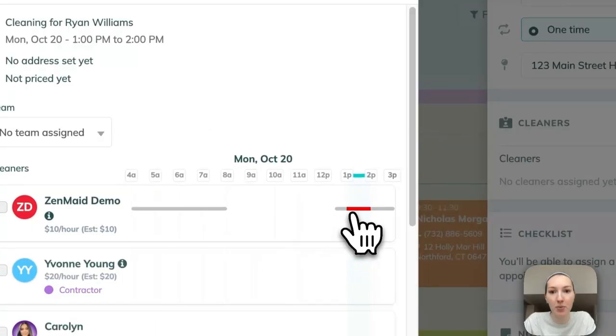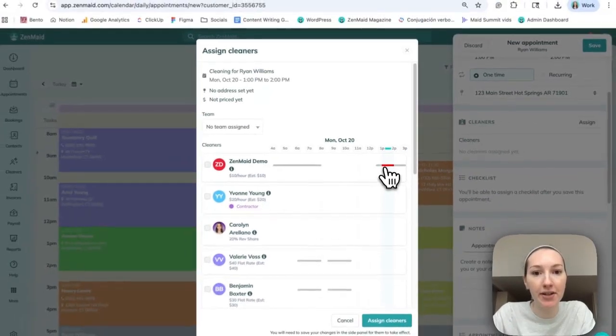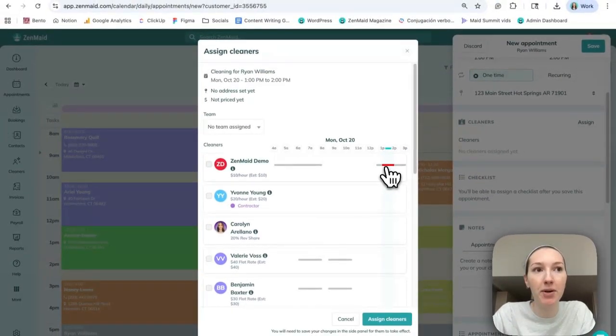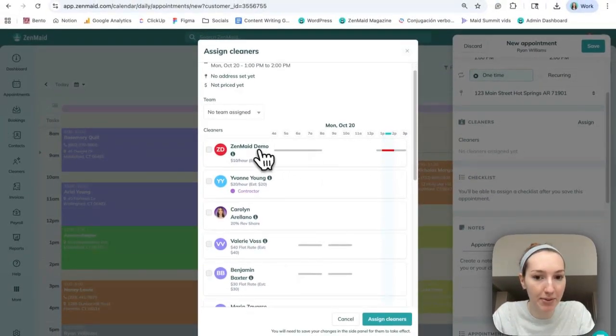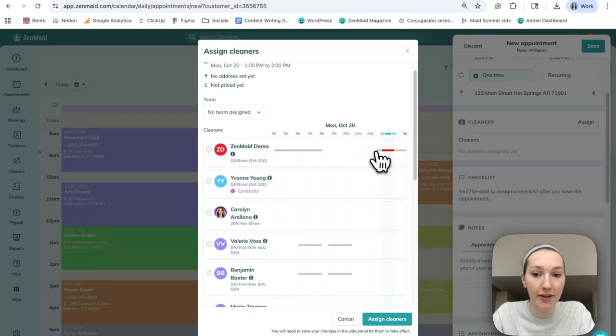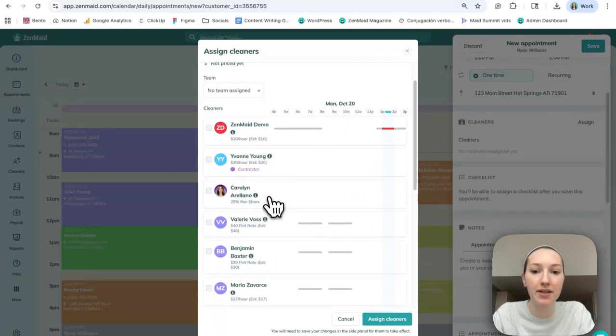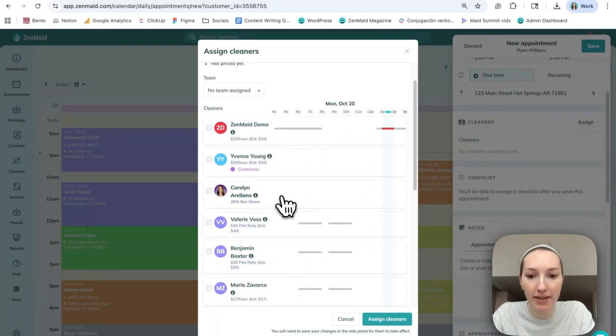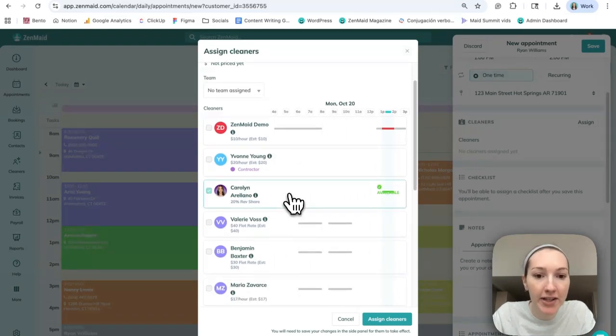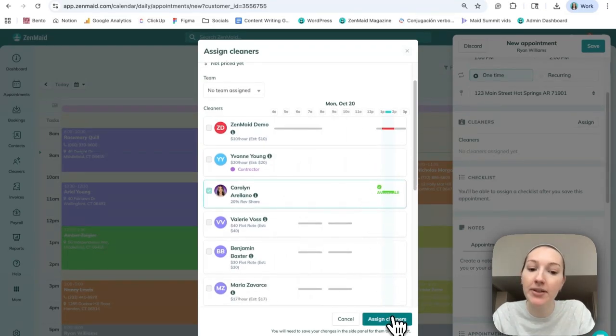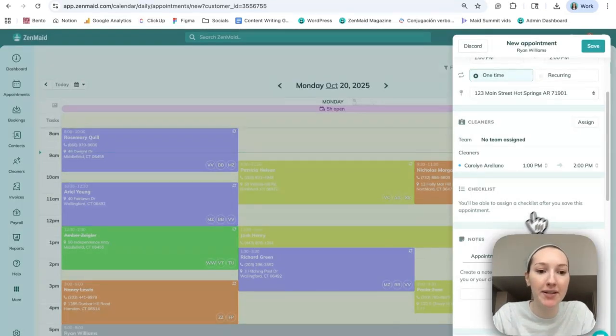So it will show you when you assign the cleaner if there's anyone who's unavailable. So for example, ZenMade demo is not available and we can just click to make this easy. Carolyn, she is available and we will assign her.